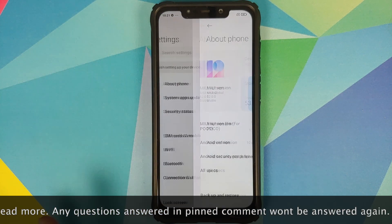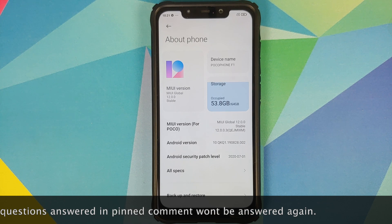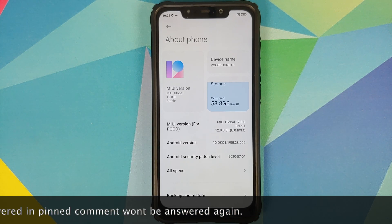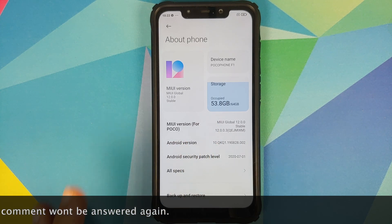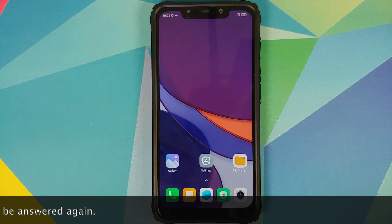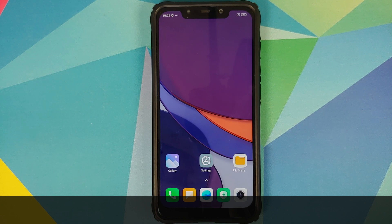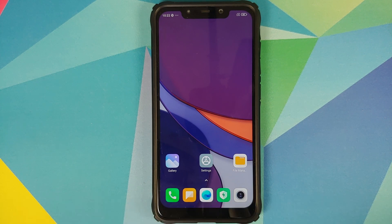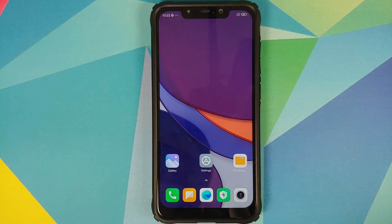I have the Poco F1 running MIUI 12 version 12.0.0.3 based on Android 10. And before you ask, the wallpaper is the live wallpaper from OxygenOS 11 — I have a separate video showing how to install it on any Android device without root, linked in the description and pinned comment.